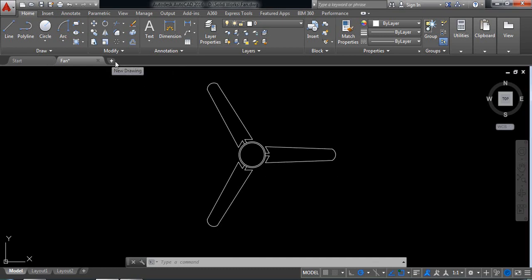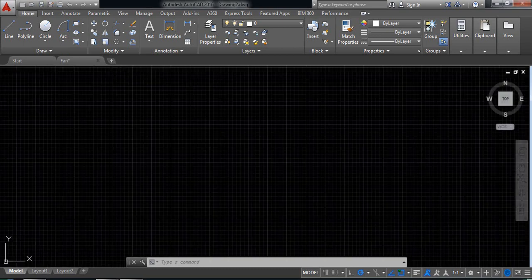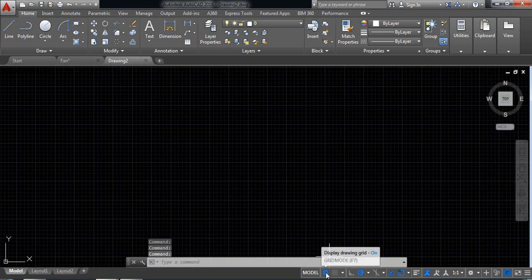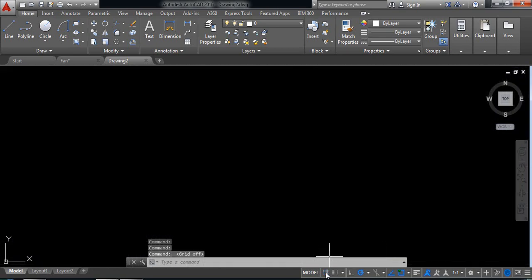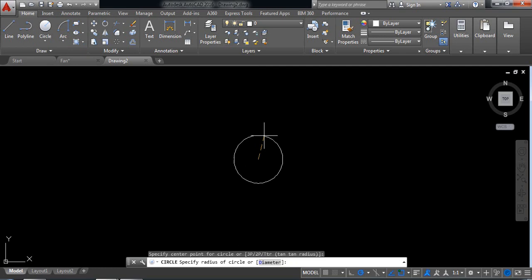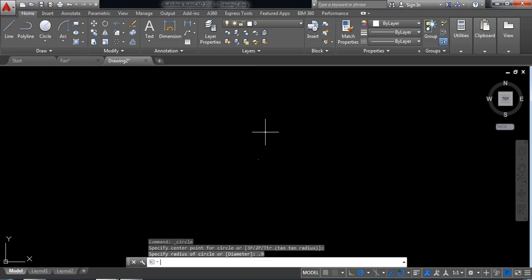First, open a new window and switch off the grid. Select a circle and draw a circle of radius 0.9. Enter. So it is very small.